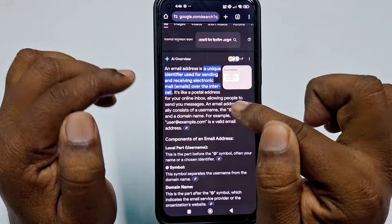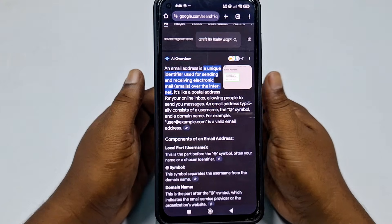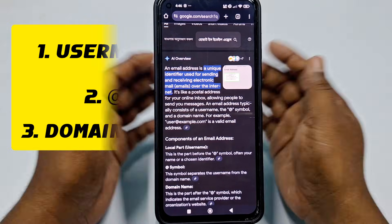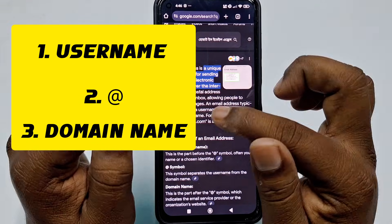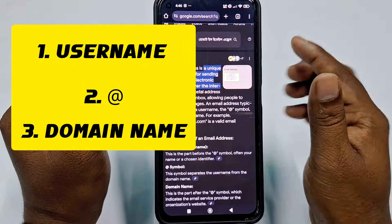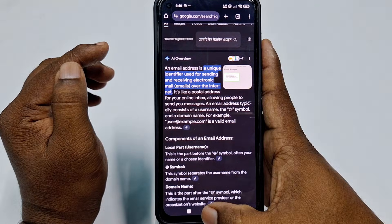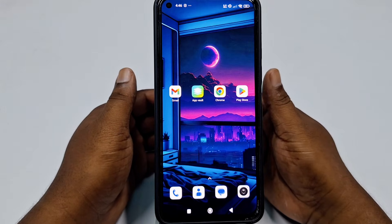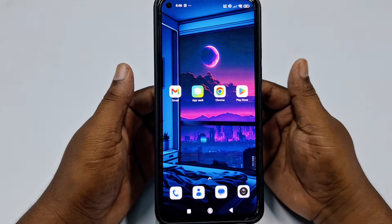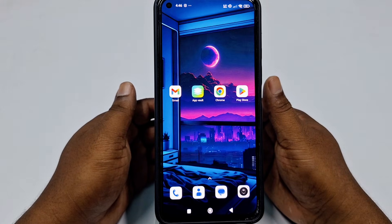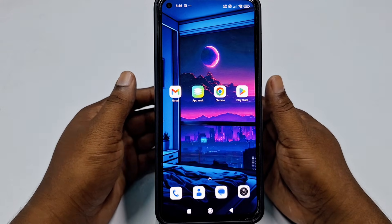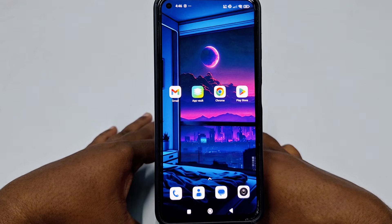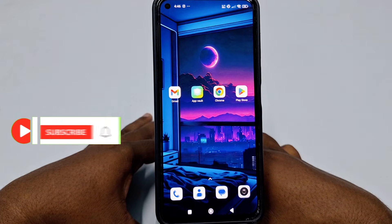An email address typically consists of a username, the at symbol, and a domain name. There are three or four kinds of email address you can create, so let's start the process.